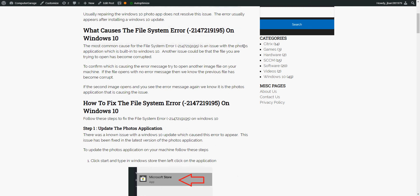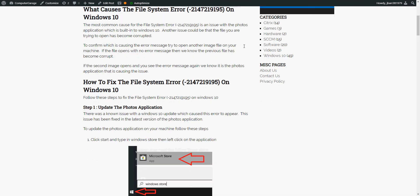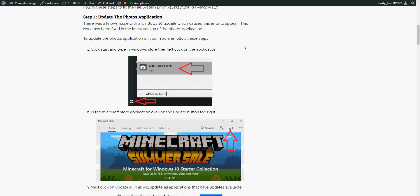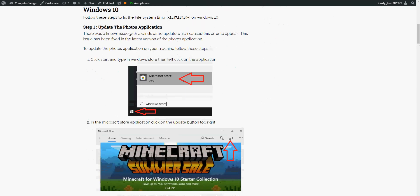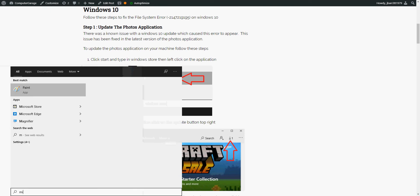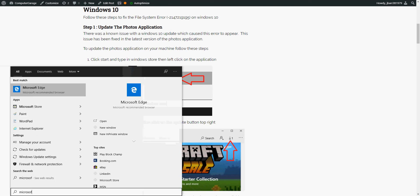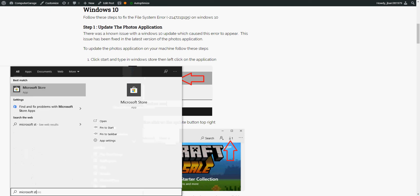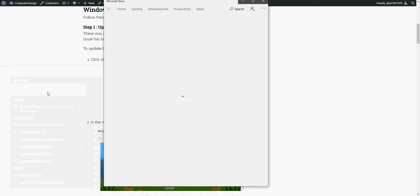The first thing we need to do is update the application. So to do that, if you click on the start menu, type in Microsoft Store, and left click on the Microsoft Store icon.